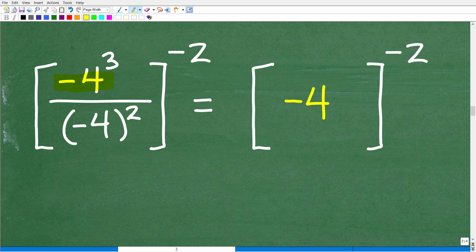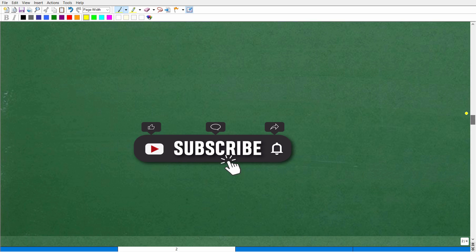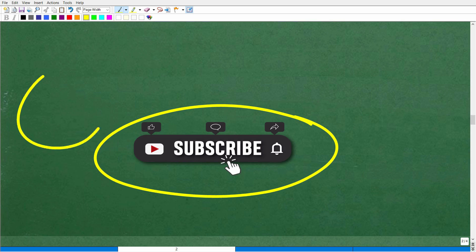So we did negative four cubed over negative four in parentheses squared and determined it equals negative four. Now the fun part — we have to take this negative four to the negative two power. This part of the problem confuses a lot of students, and in order to do this, we need to understand the formula for negative exponents. But first — quickly subscribe to my YouTube channel! I need your support to keep producing these videos to help you learn math.